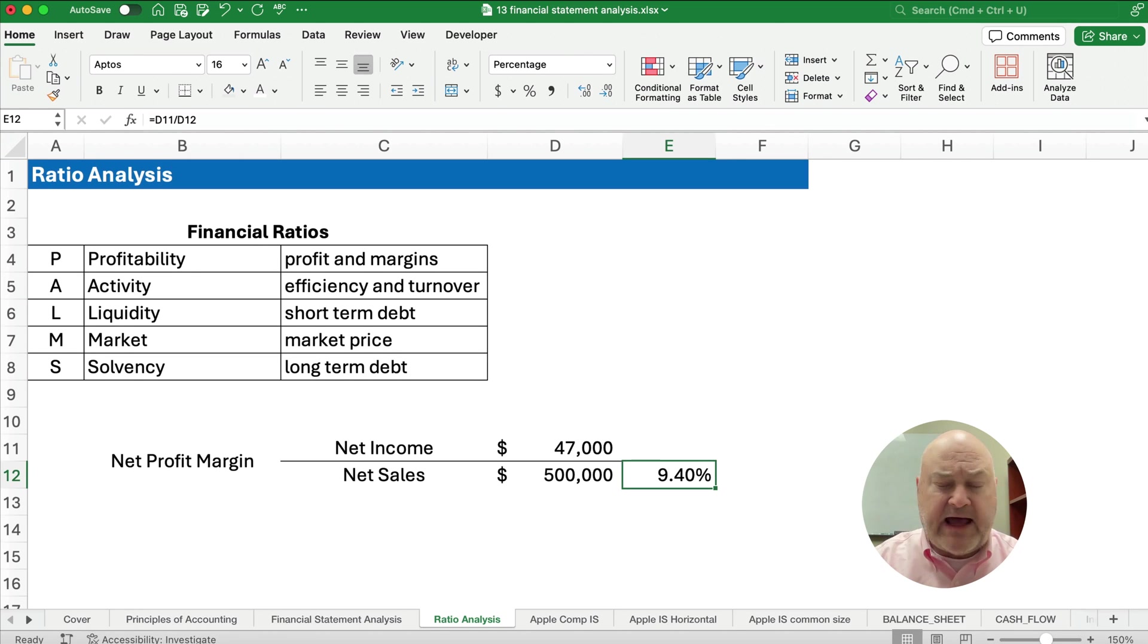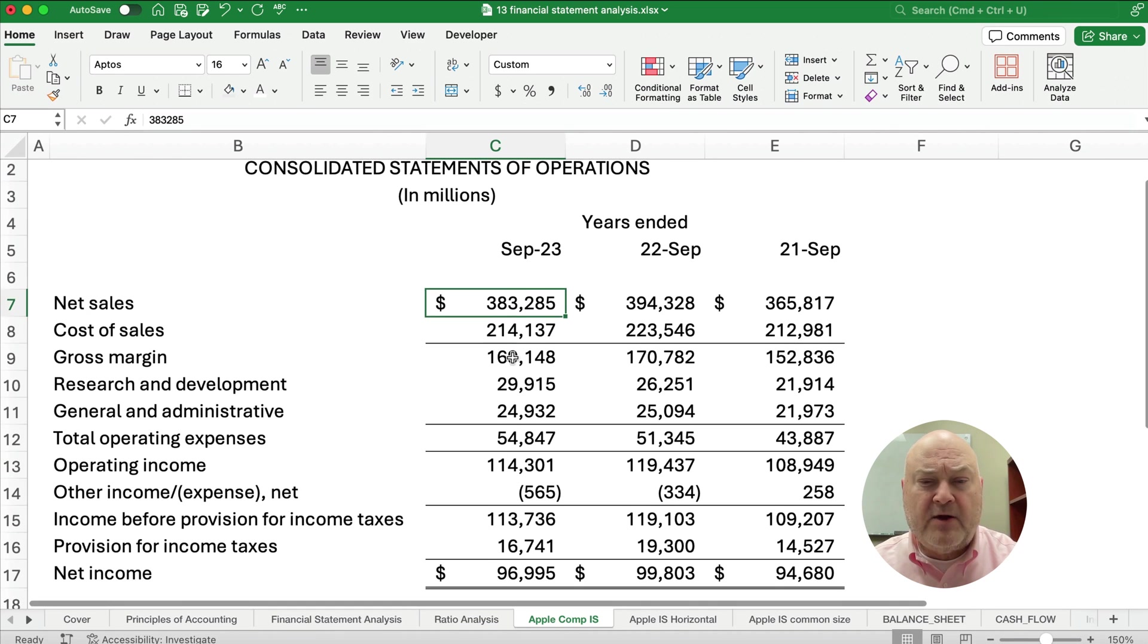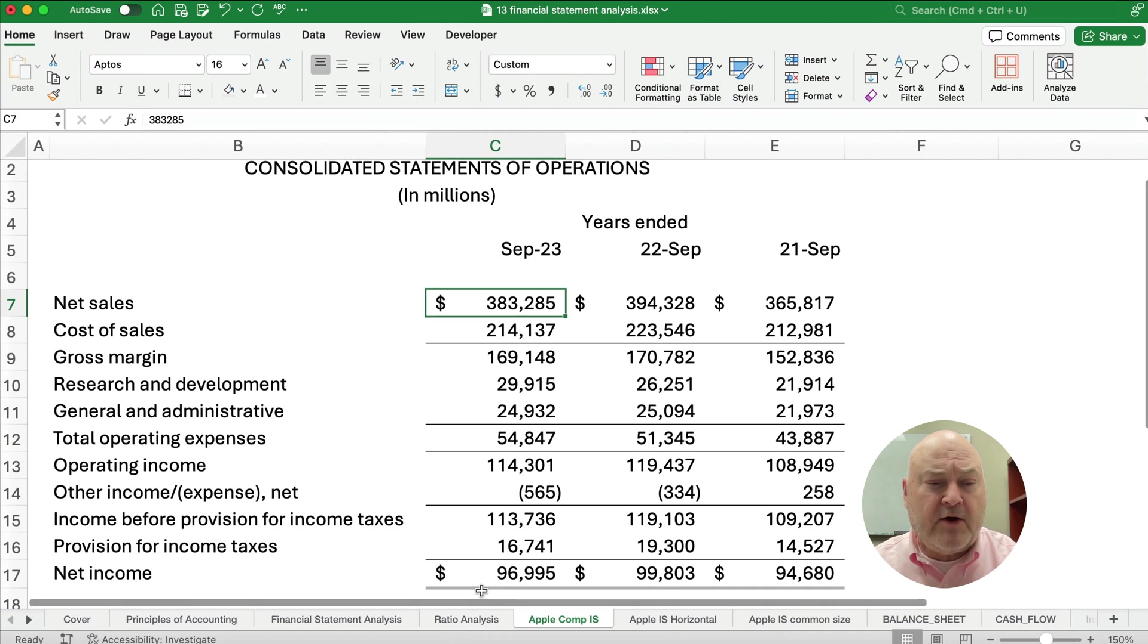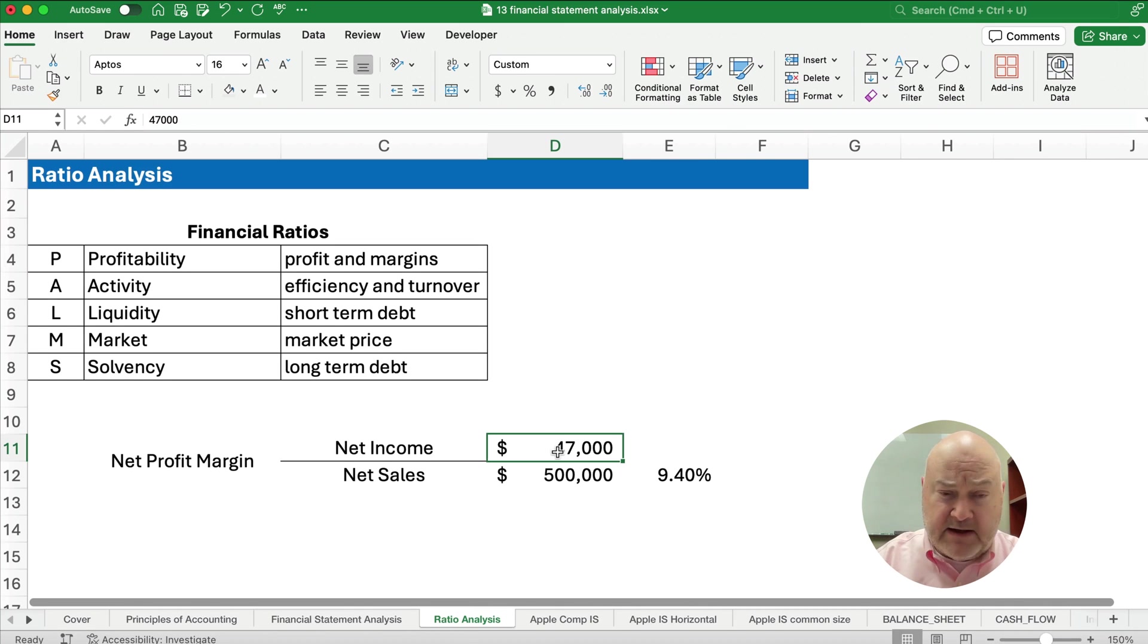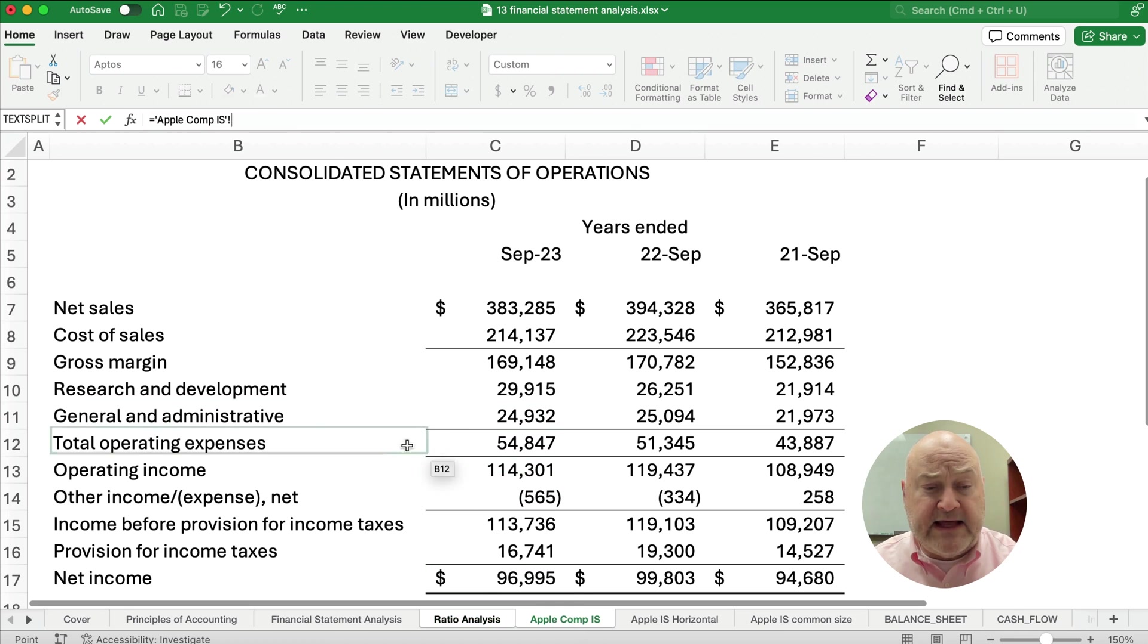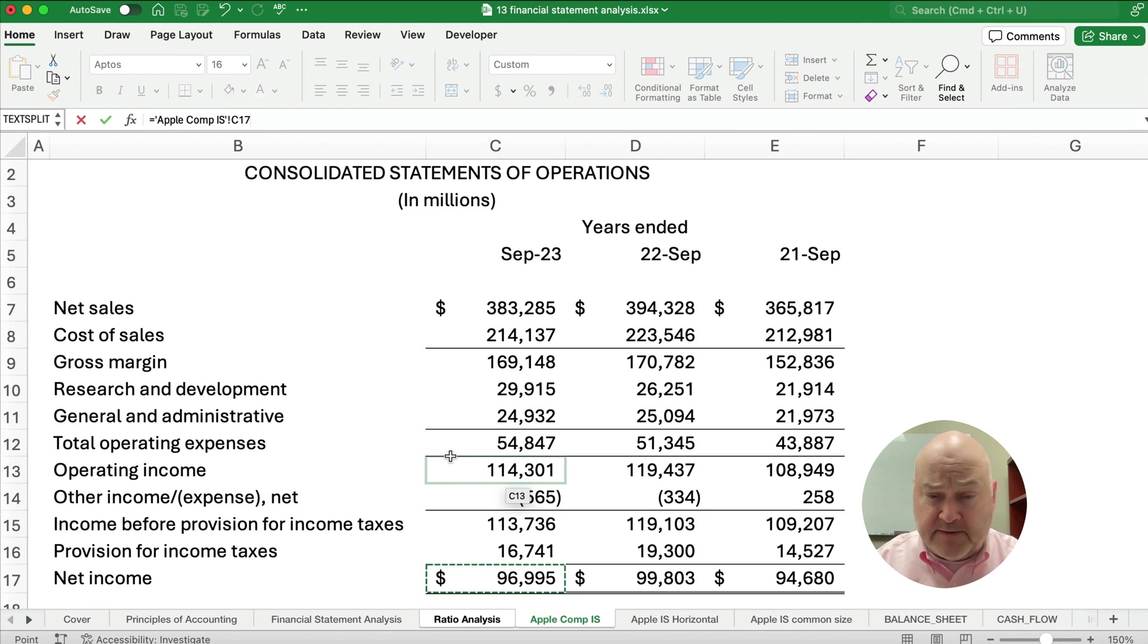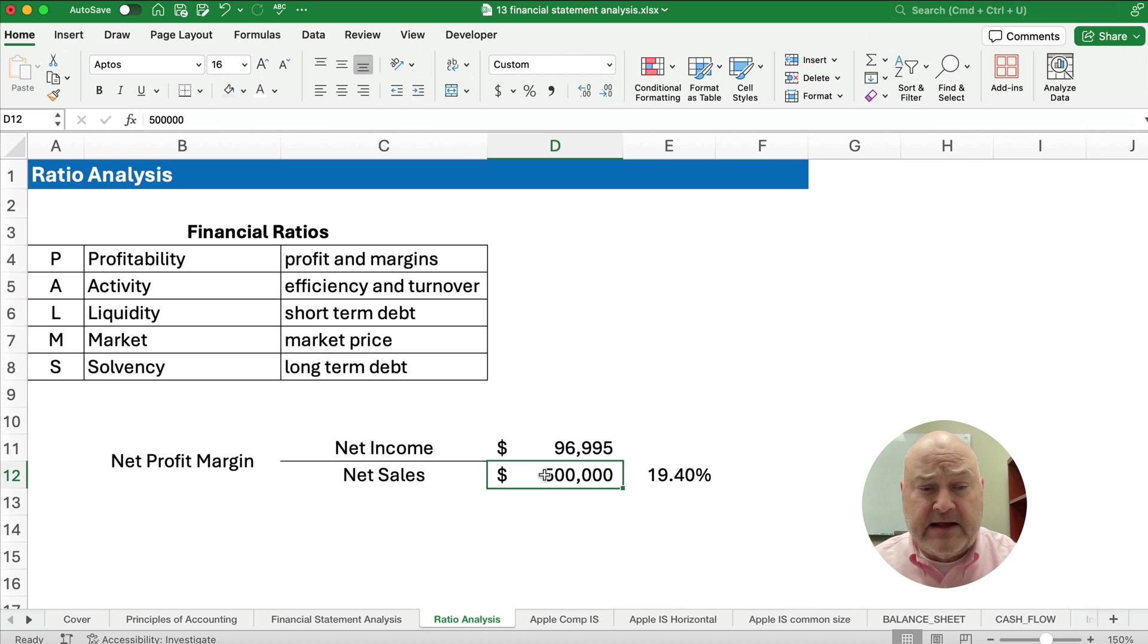Now I happen to have Apple financial statements, so let's look at theirs real quickly. We have net sales and we have net income for the most recent year. Let's plug in and figure out what the profit margin would be for Apple. So our net income, that's going to be the bottom line, right? So the net income is $96,000 for the current year, so $96,000.